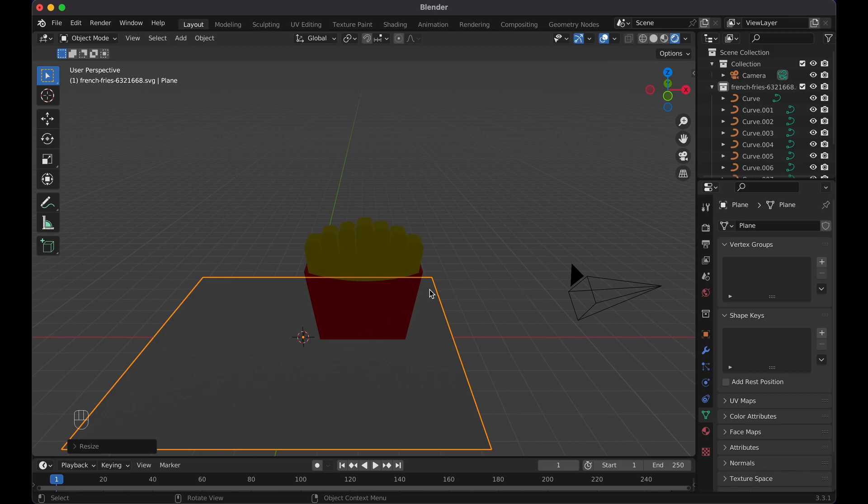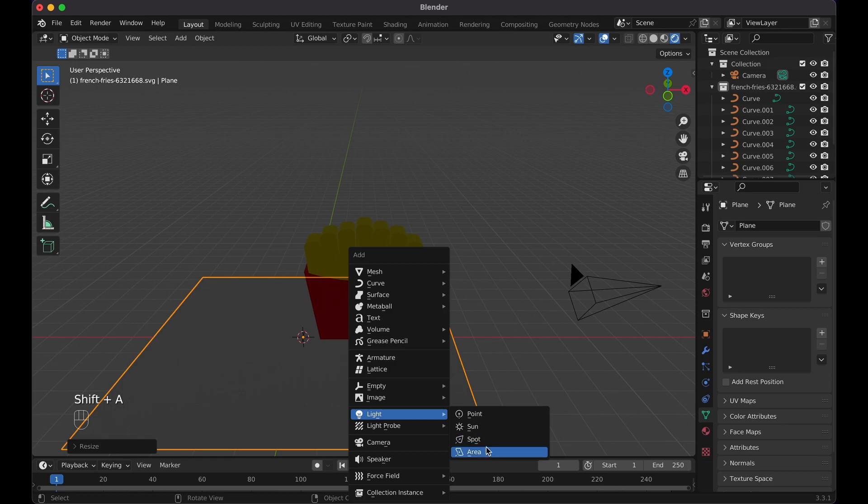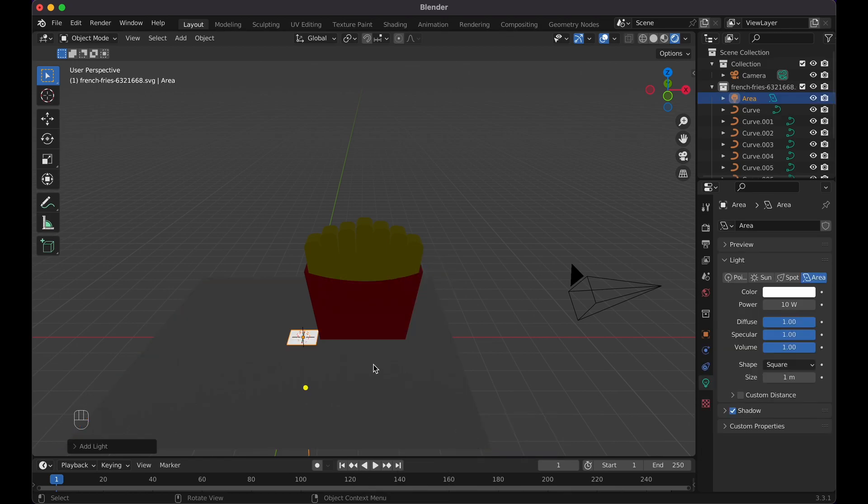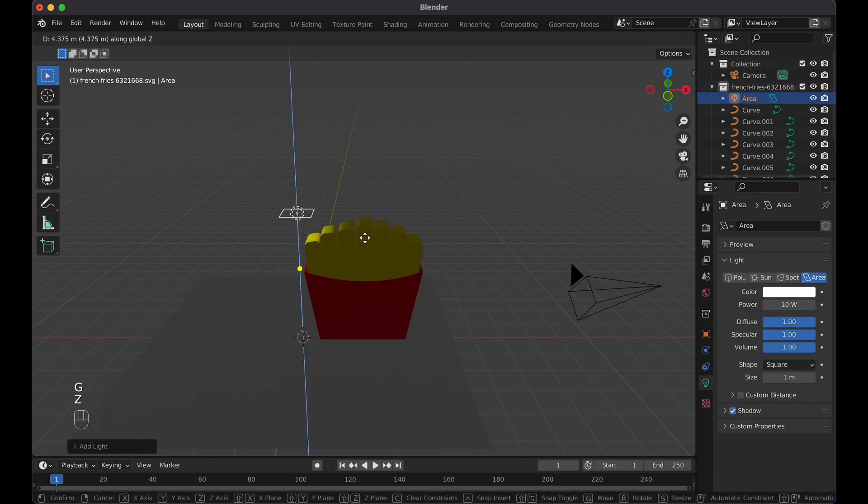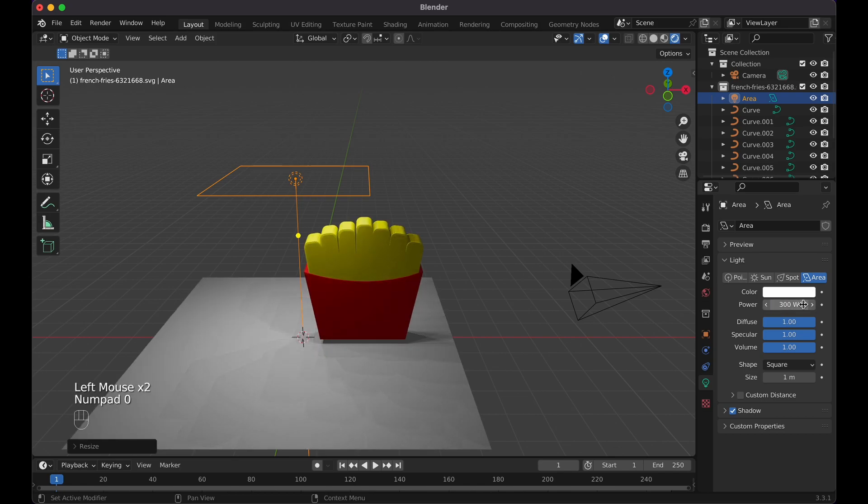Then let's do Shift A, add some lighting really quick, Area, G and Z, scale it up, change this, let's do like 300.